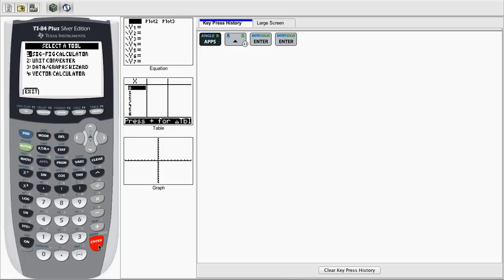When the Select a Tool menu comes up, we want to go down to 2 and hit Enter, or Unit Converter.